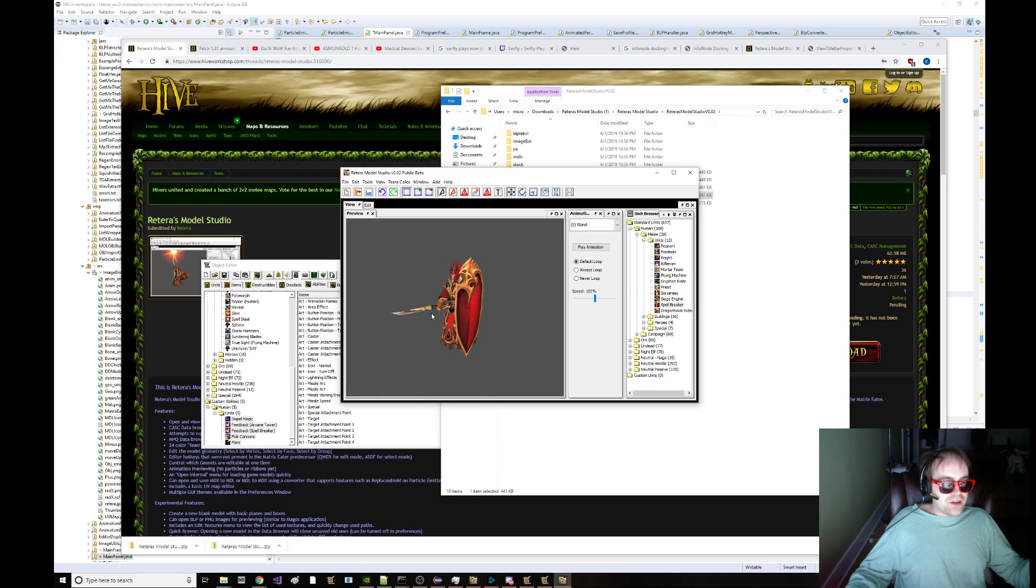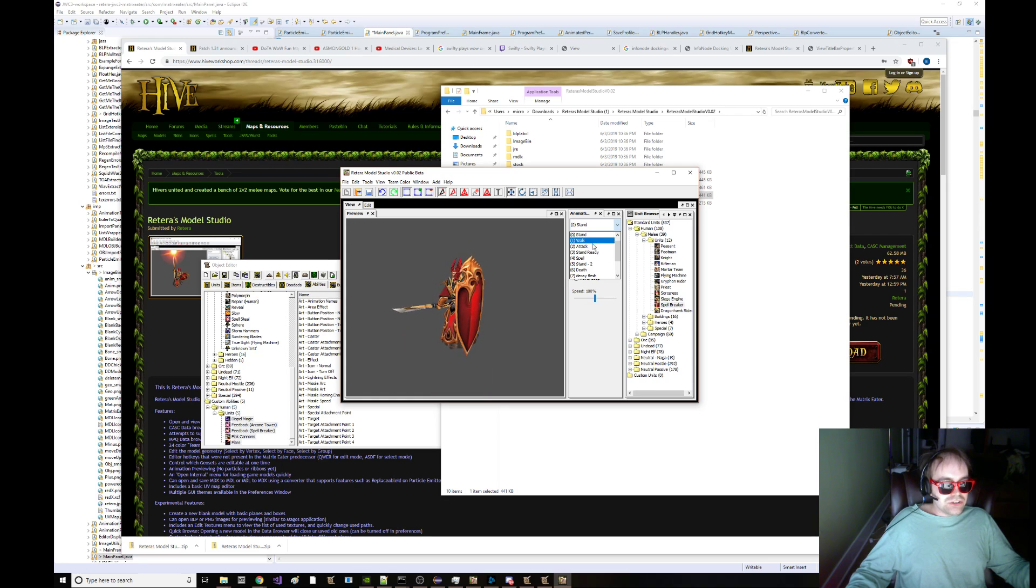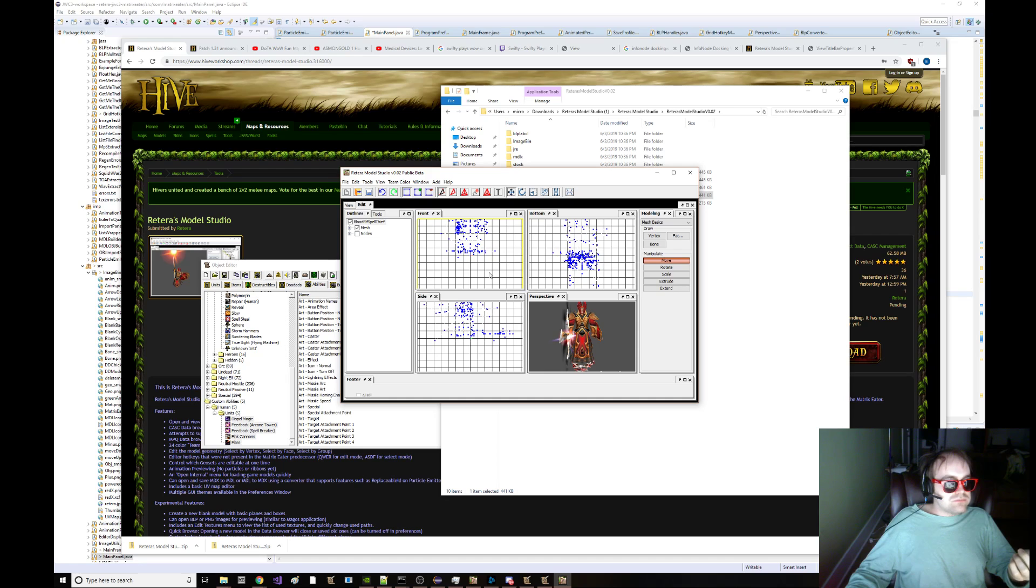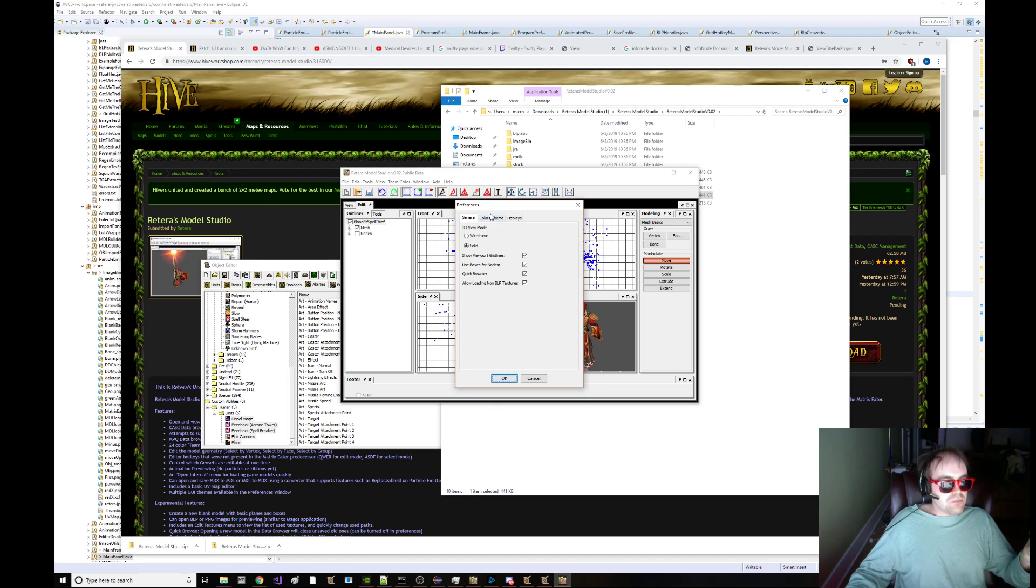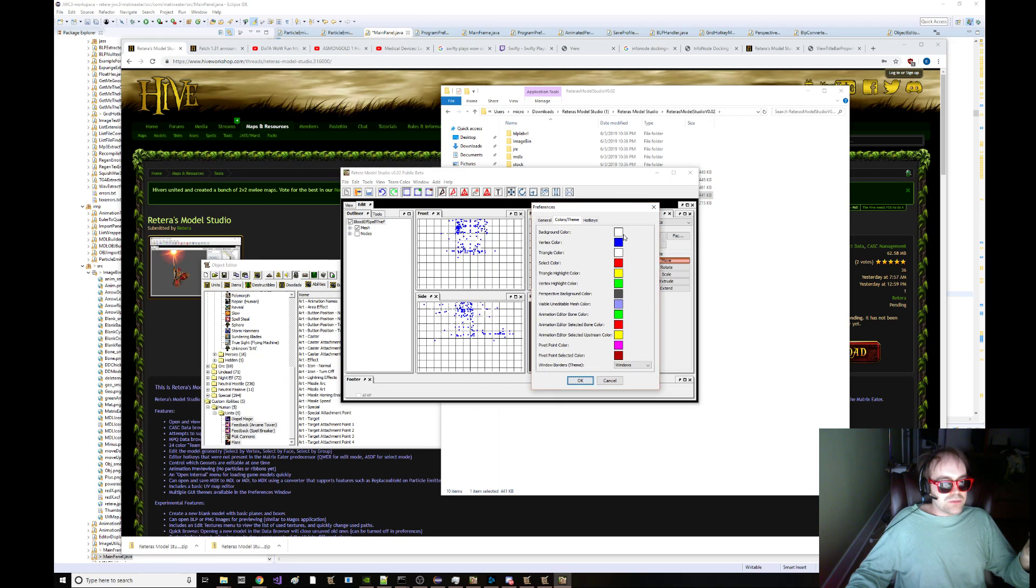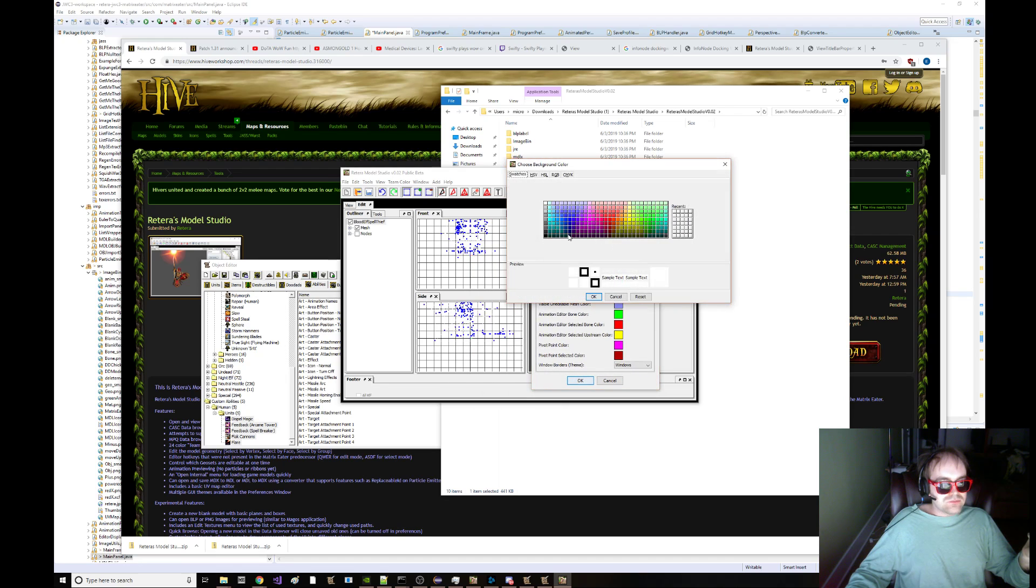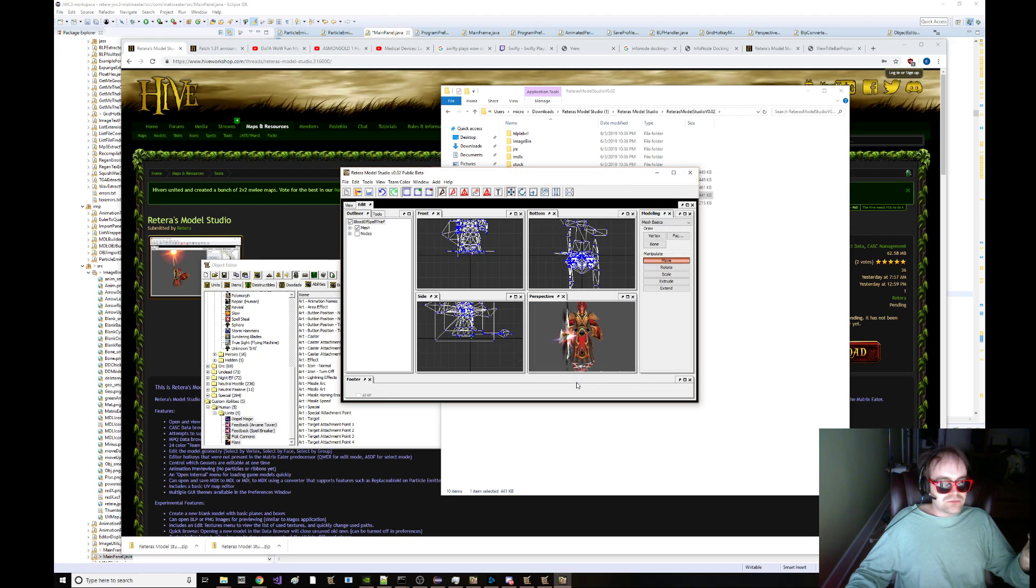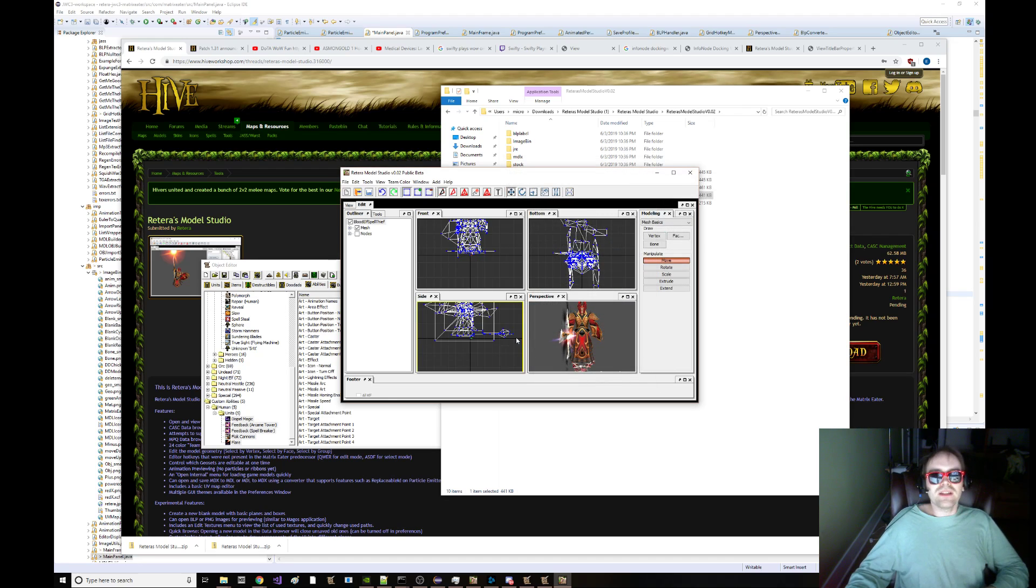Or you can just click on units. And it's the model studio. You got previewing. You can edit the model. I don't know why the background is white. It's broken. It's not supposed to be white. So you can fix it in the preferences window. It's supposed to be more like that.